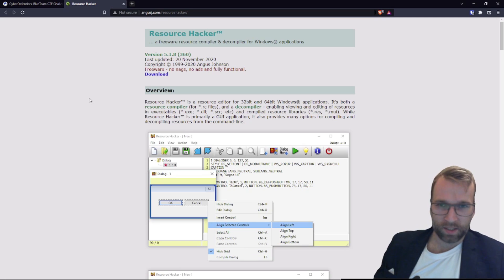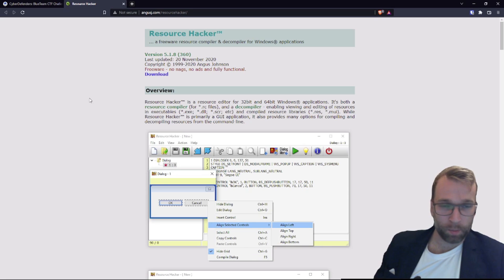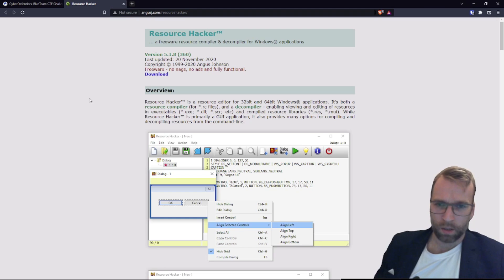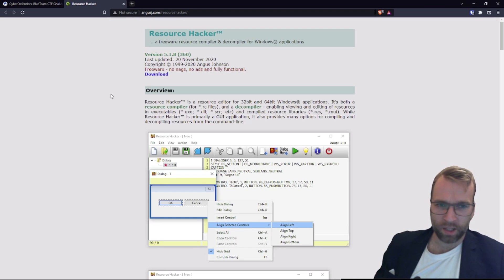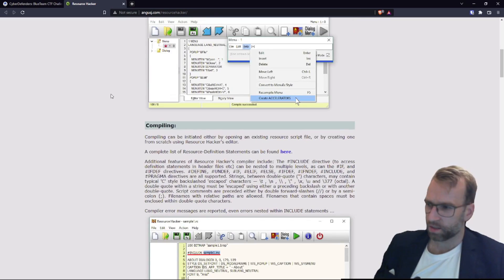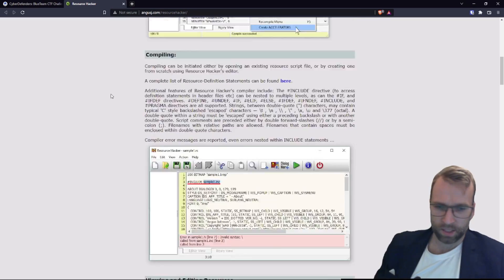Resource Hacker is a freeware resource compiler and decompiler for Windows. I'll try a new visual compiler and decompiler any day of the week. That covers everything in the toolbox.